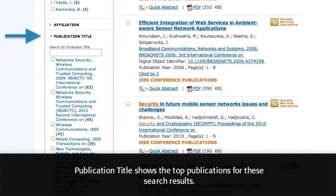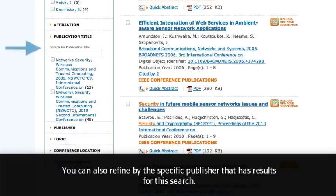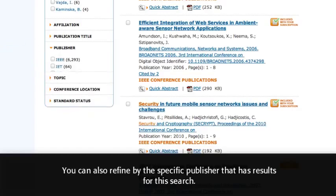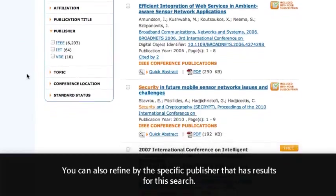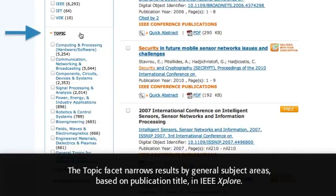Publication Title shows the top publications for these search results. You can also refine by the specific publisher that has results for this search. The Topic Facet narrows results by general subject areas based on publication title in IEEE Explore.